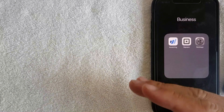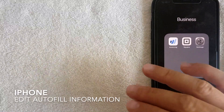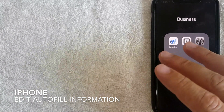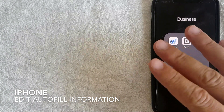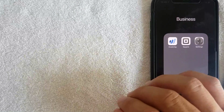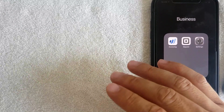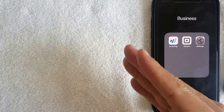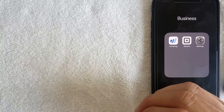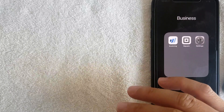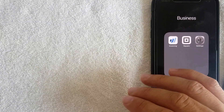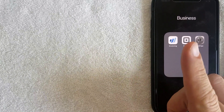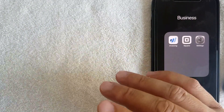Welcome back guys. Today we're talking about your iPhone, and more specifically I'm going to answer a question that I've been getting a lot lately: how do you edit your autofill information on your iPhone? It's going to be a really quick video, not a lot of steps involved, so be sure to stick around to the end.